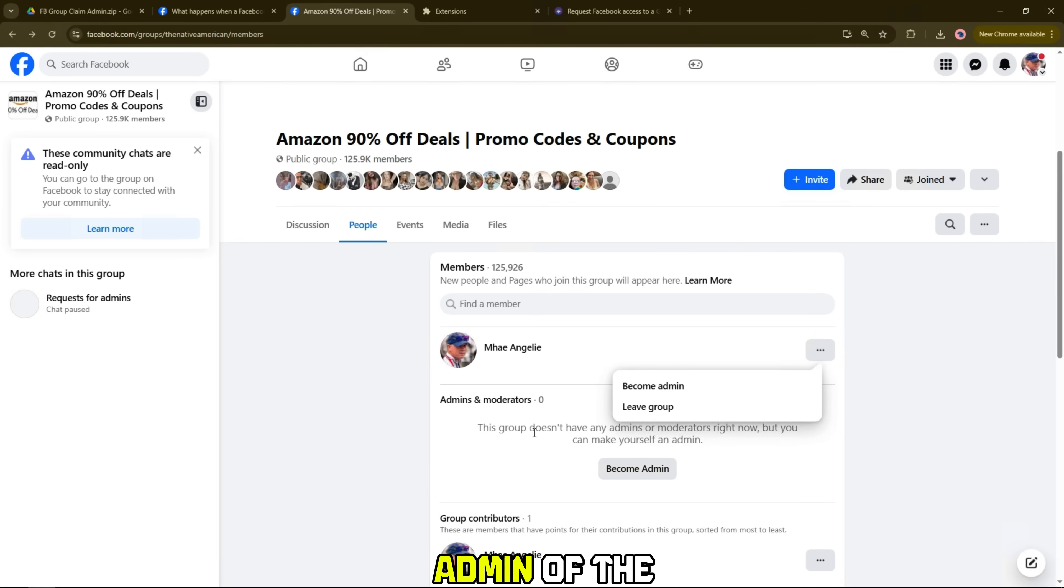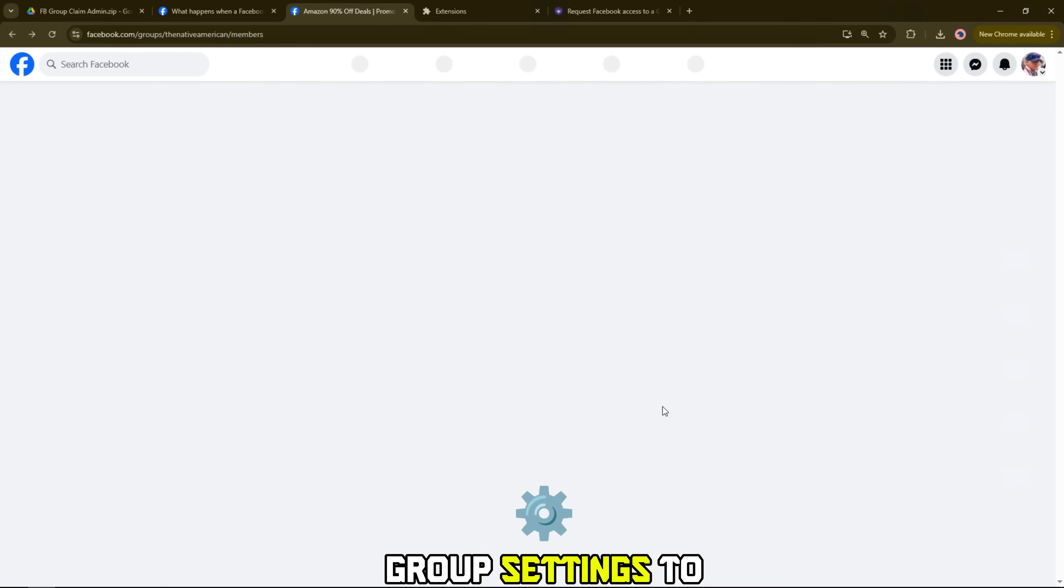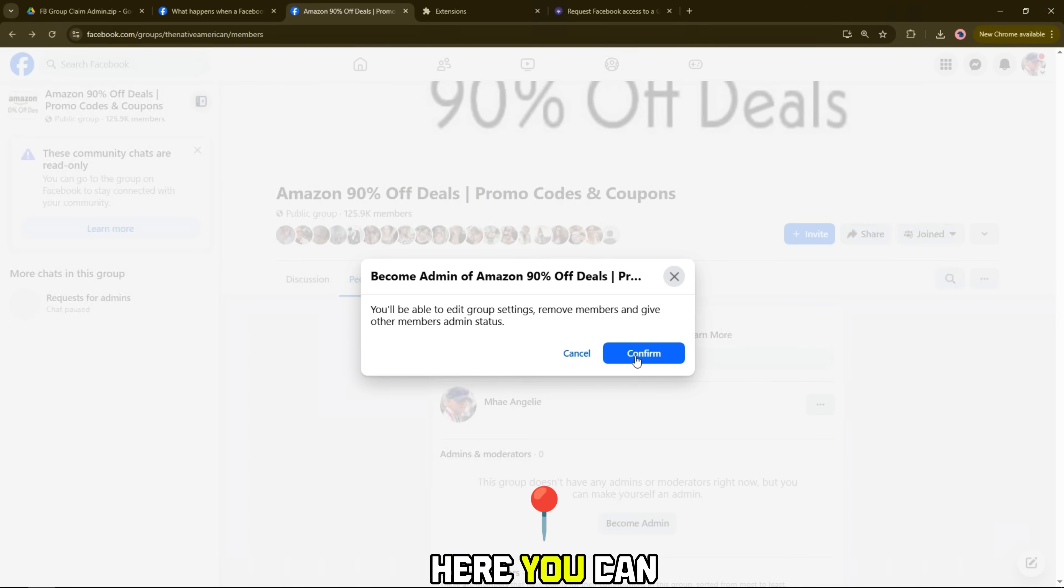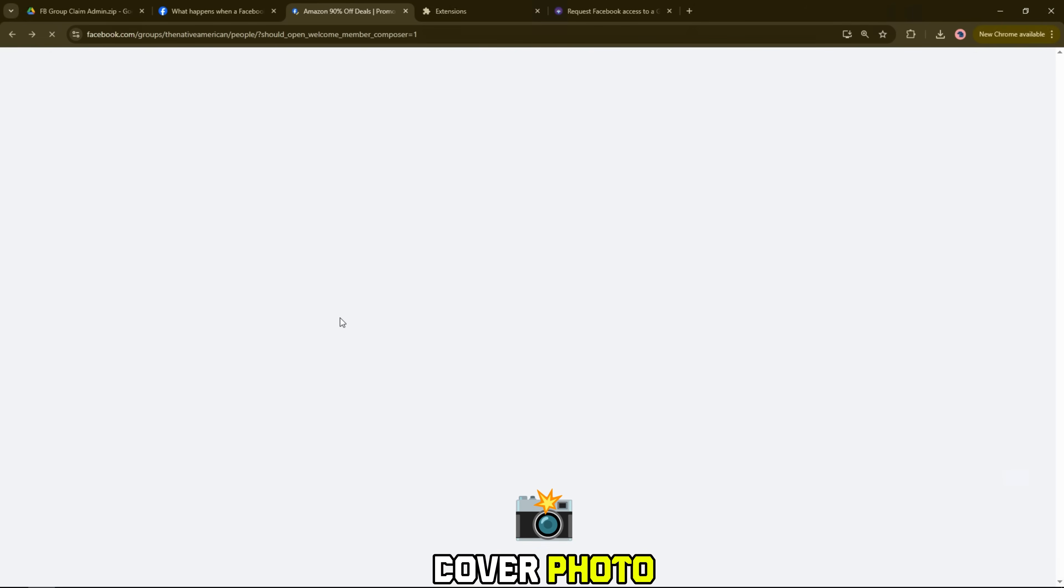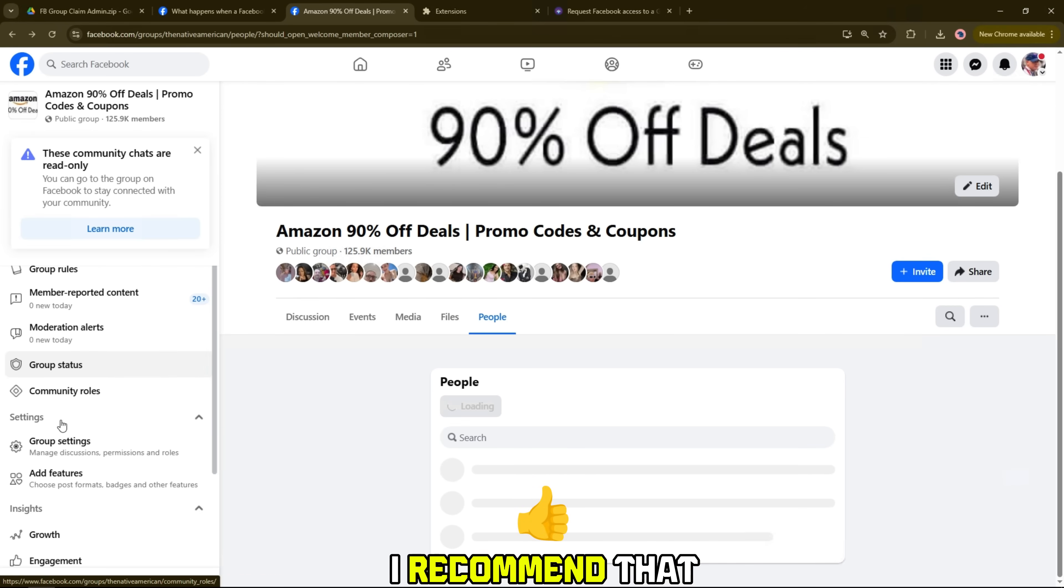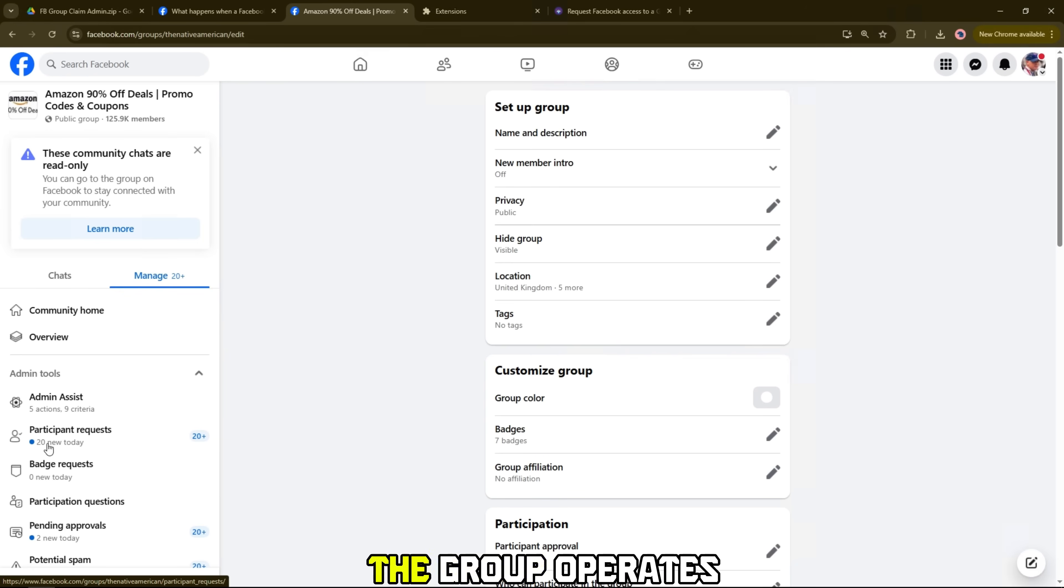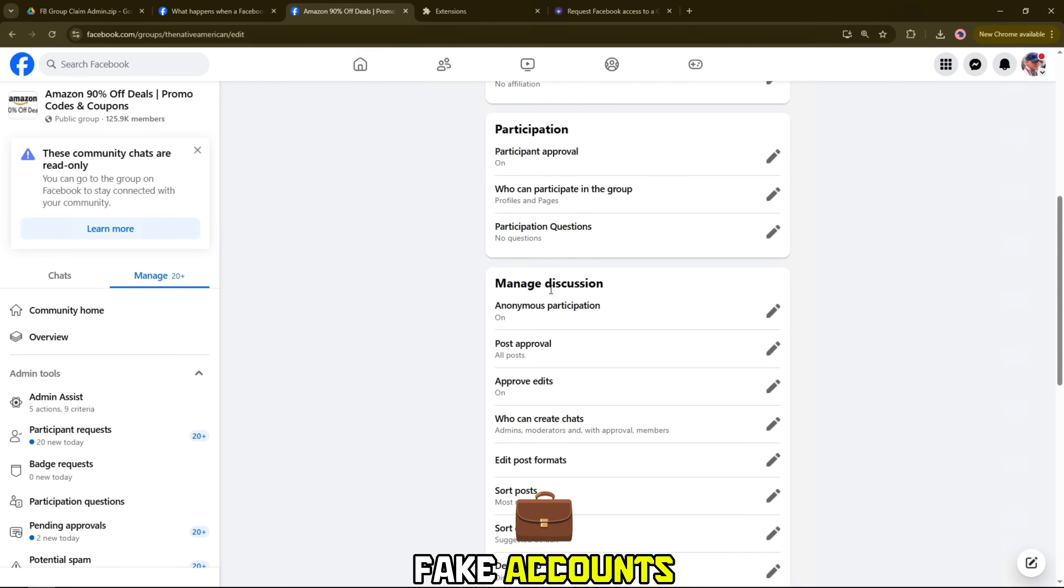After becoming an admin of the group, I will go to group settings to check all management rights. Here, you can edit the group name, description, cover photo, or update the rules to restore the original operation. I recommend that you enable approval of posts and new members to help ensure the group operates safely, avoiding spam or fake accounts.